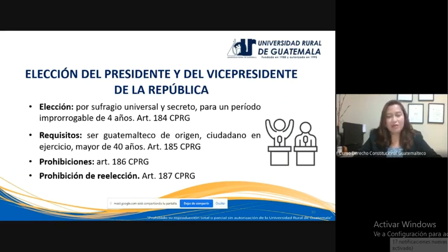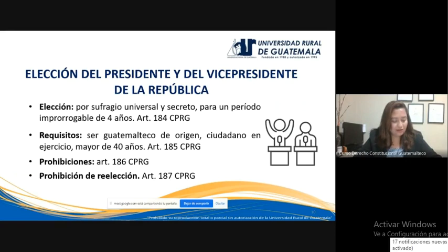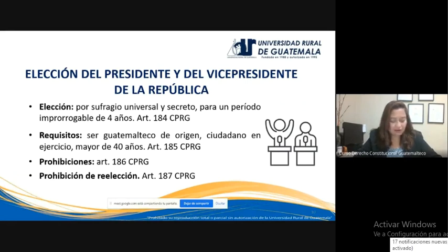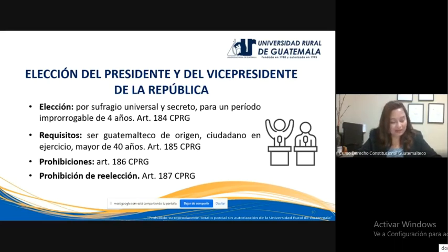También está la prohibición de reelección en el artículo 187 de la Constitución: la persona que haya desempeñado durante cualquier tiempo el cargo de presidente de la República por elección popular, o quien haya ejercido por más de dos años en sustitución del titular, no podrá volver a desempeñarlo en ningún caso. La reelección o la prolongación del periodo presidencial por cualquier medio son punibles — es decir, es delito de conformidad con el Código Penal. El mandato que se pretenda ejercer en violación de este artículo será nulo. Ver artículo 427 del Código Penal, que regula el delito de prolongación de funciones.